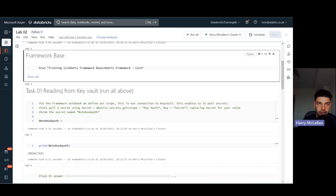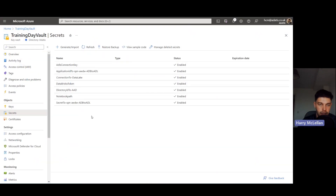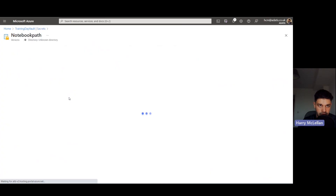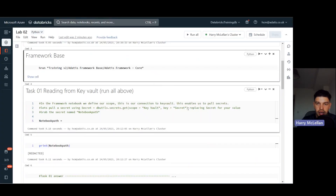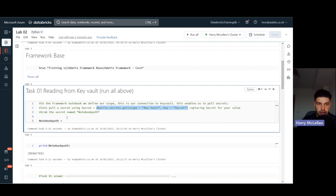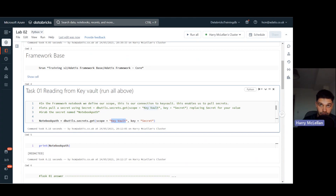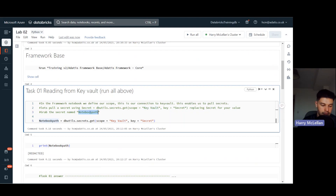In our opening question we're asked to grab a secret from Key Vault. There is a secret called `notebook_path` which we're going to grab - it's just a folder path to `aas_lookup.csv`. We use `dbutils.secrets.get`, with the scope set to the Key Vault scope name, and the key set to the secret name - in my case `notebook_path`. If I go ahead and run that, it executes.